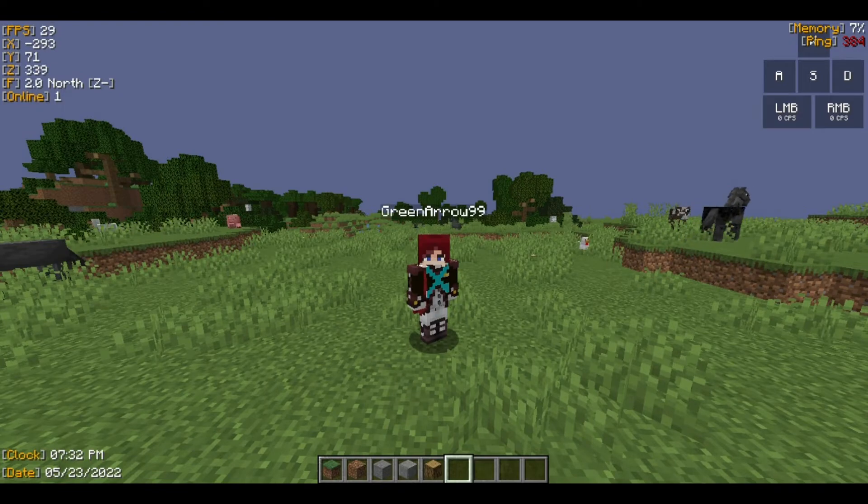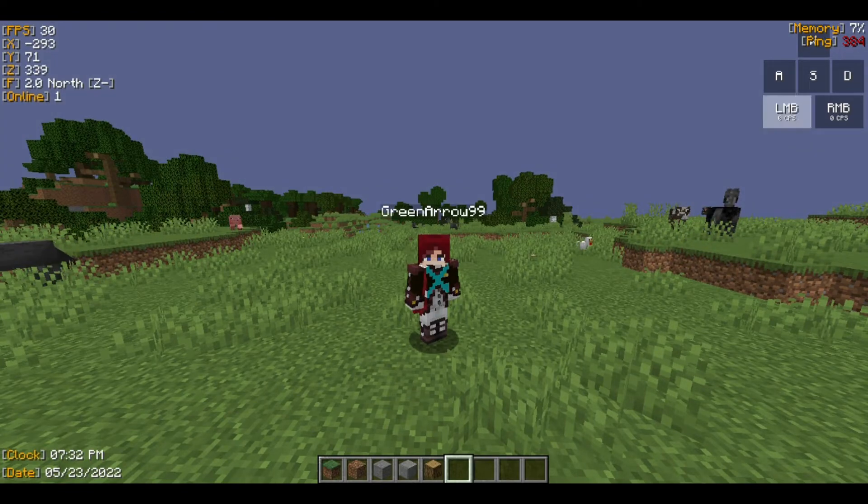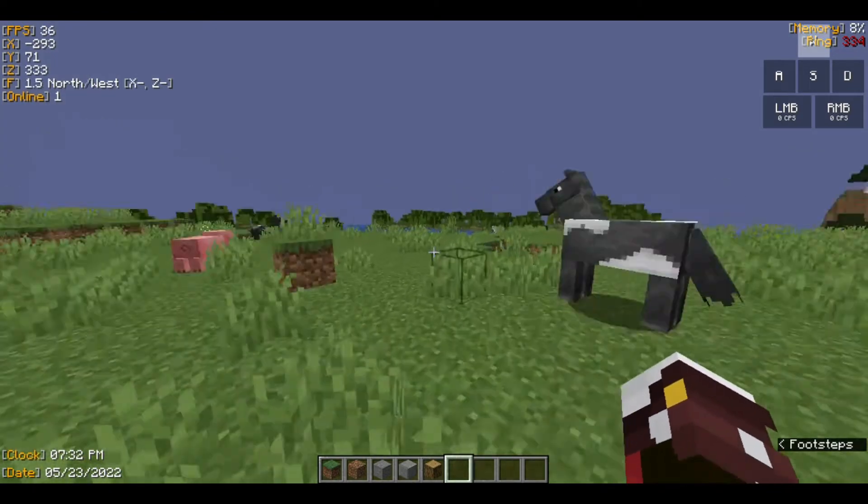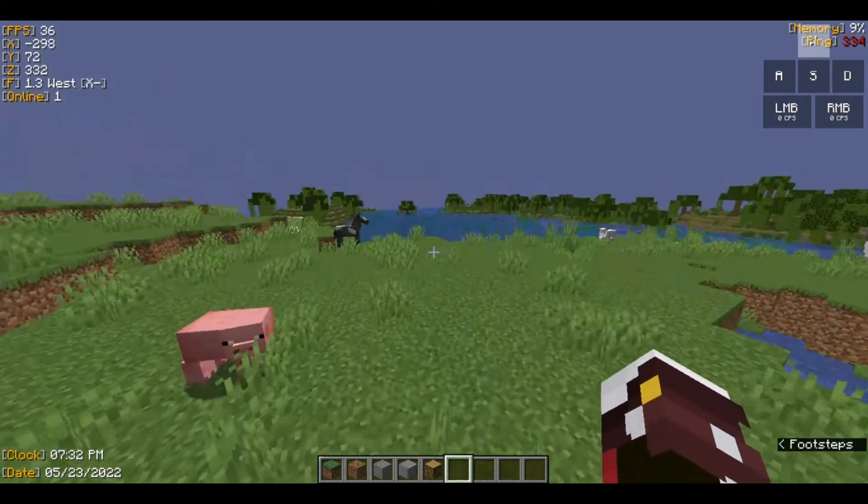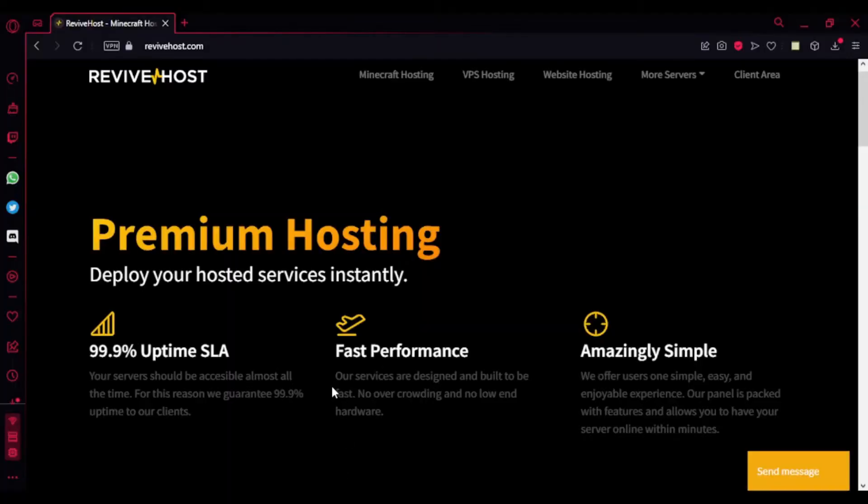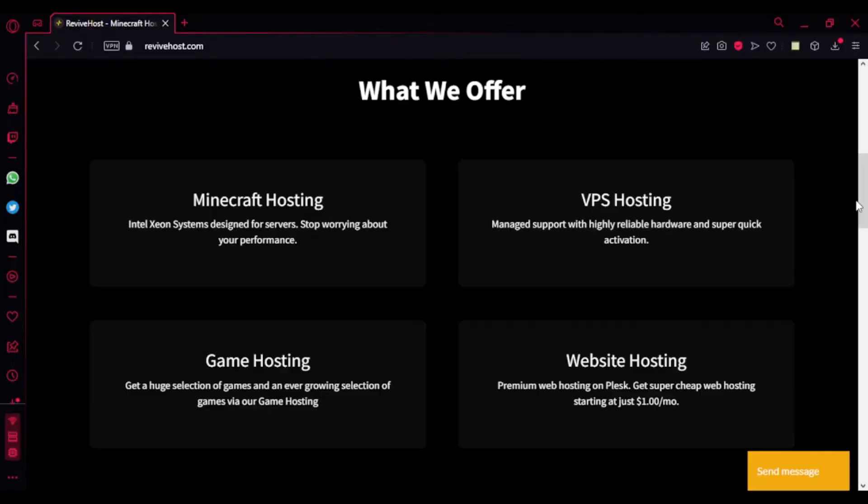Alright, so I'm back in-game here right now and I'm going to show you how to use this plugin. Before you start this video, make sure you check out ReviveHost.